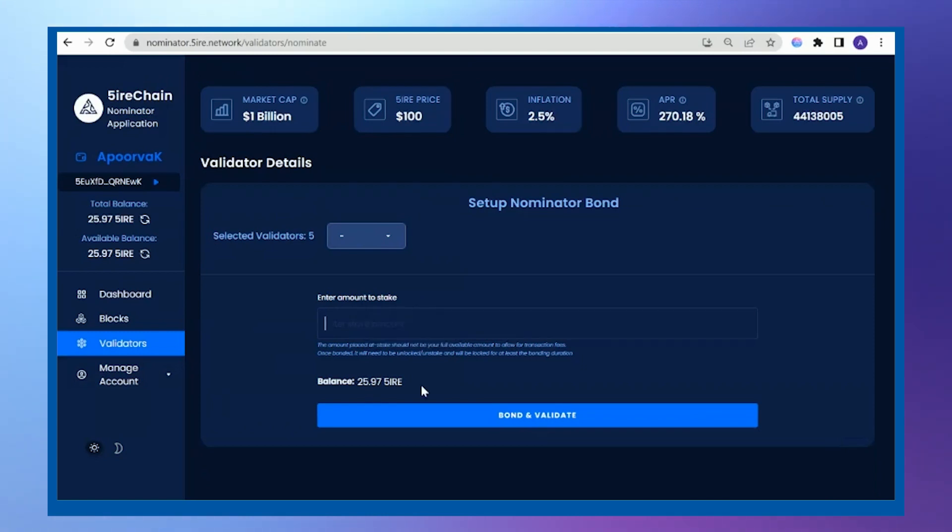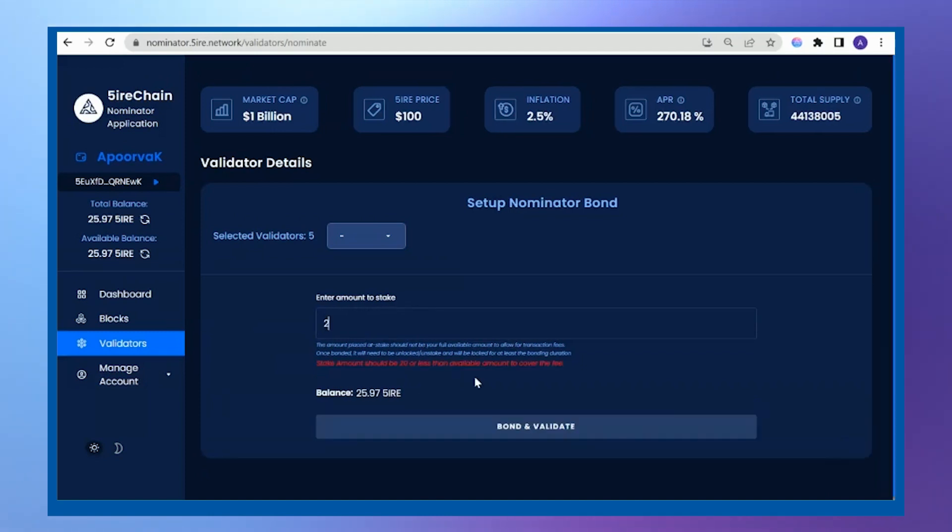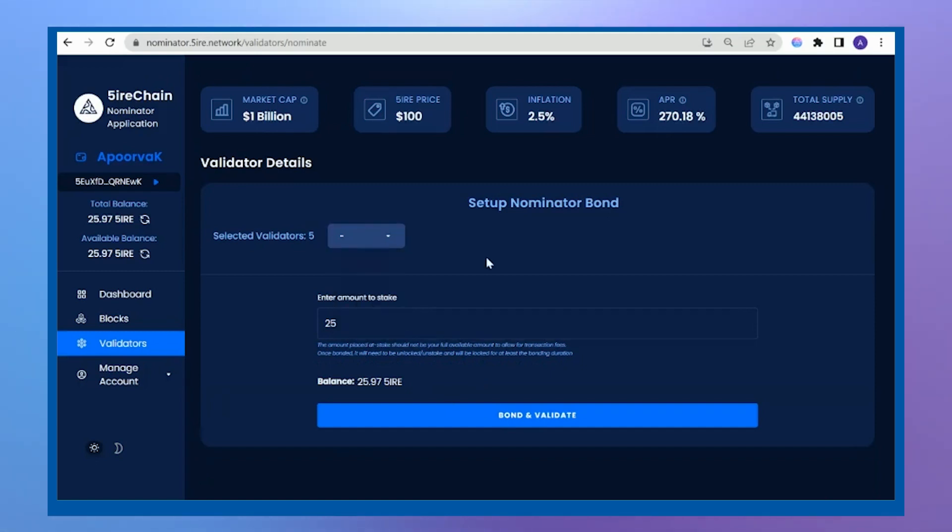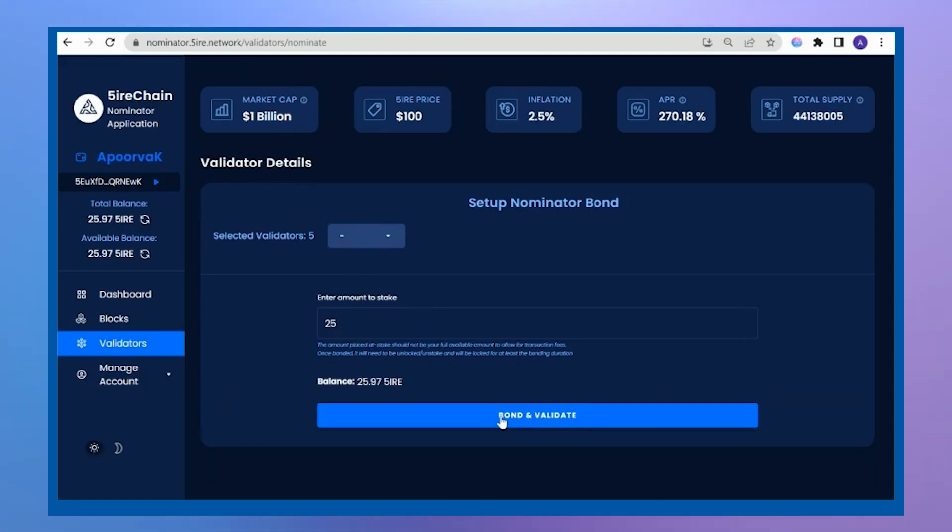The minimum is 20. I have 25 Fire coins, so I will stake 25. Let's click on bond and validate.